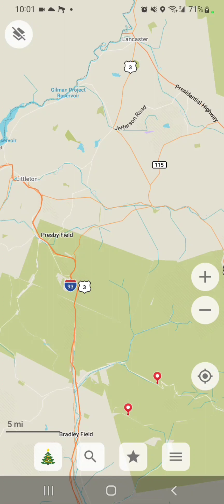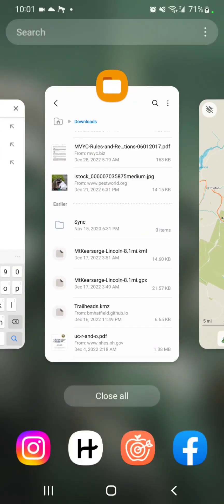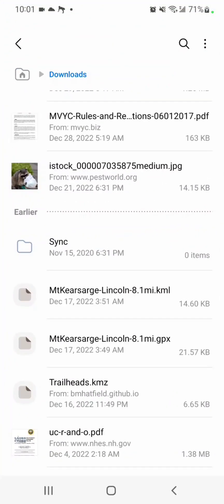So with that said, let's dive into actually importing the course. First of all, you have to get the file onto your phone. Mine is already there. I have this file explorer and I can see that I have a Mount Kearsarge Lincoln 8.1 mile KML file. That's the one we're going to import.